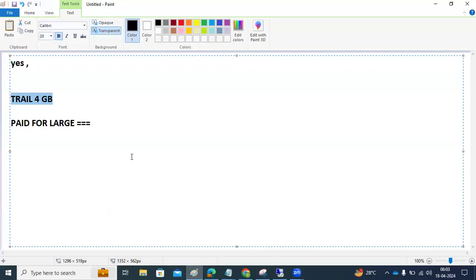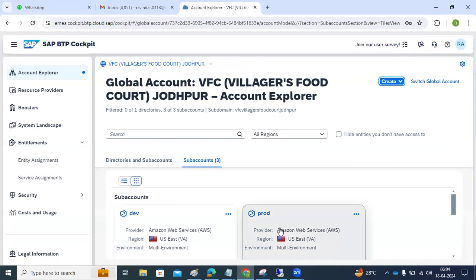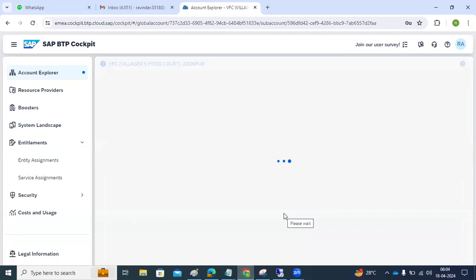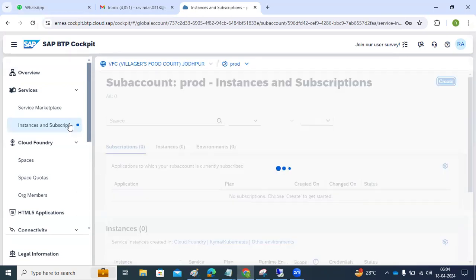Good morning everyone. Today we continue on the same topic: cTMS, Cloud Transport Management System. We discussed scenario number one, the basic configuration, covering sub-accounts, destinations, routes creation, and service subscriptions. We also discussed how to manually move data from one sub-account to another.